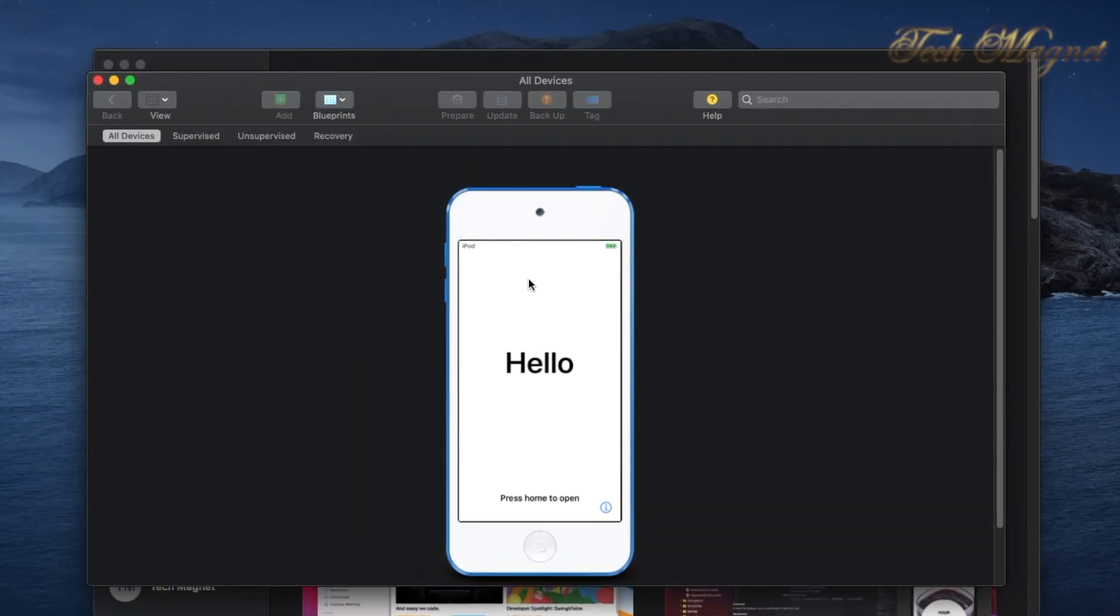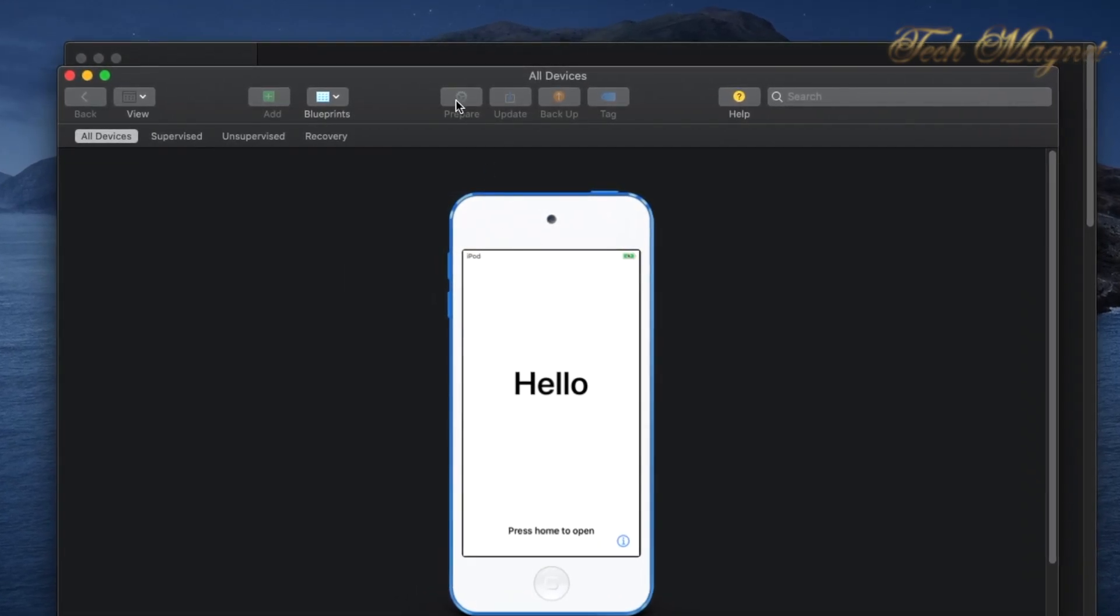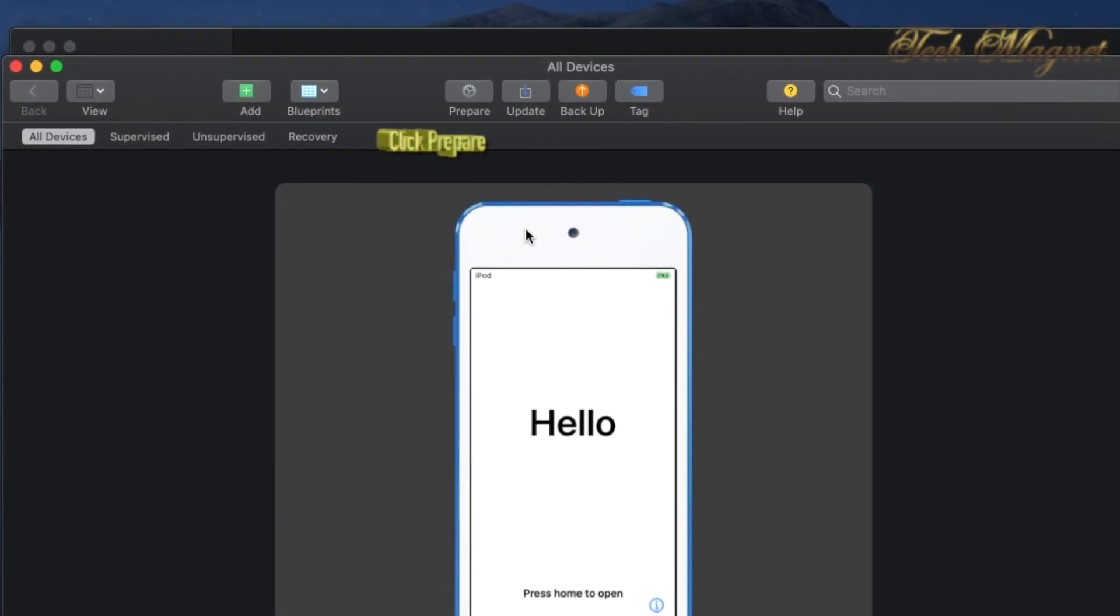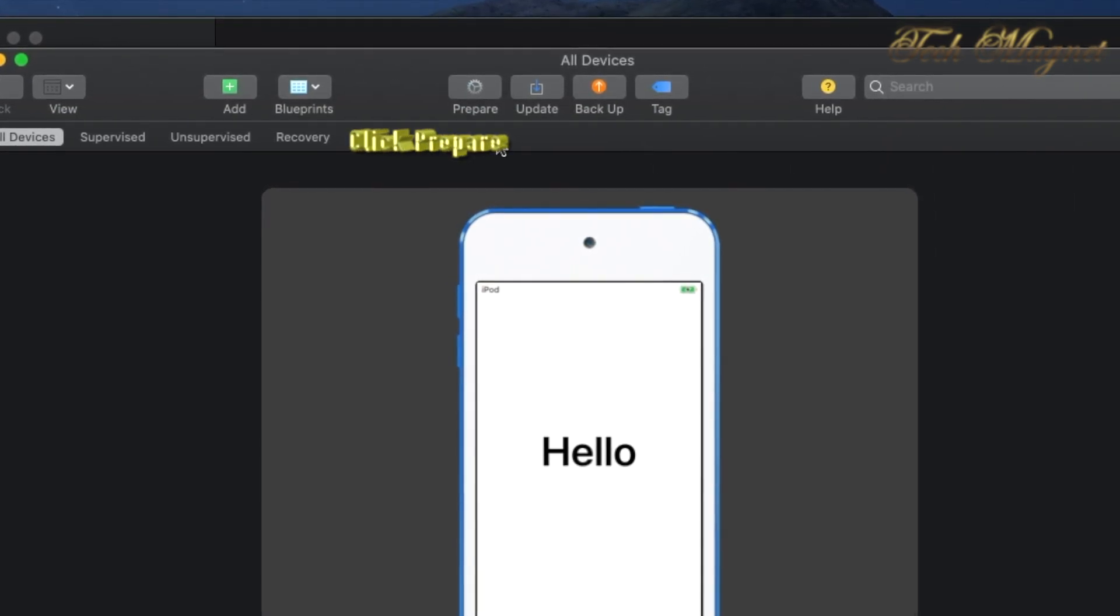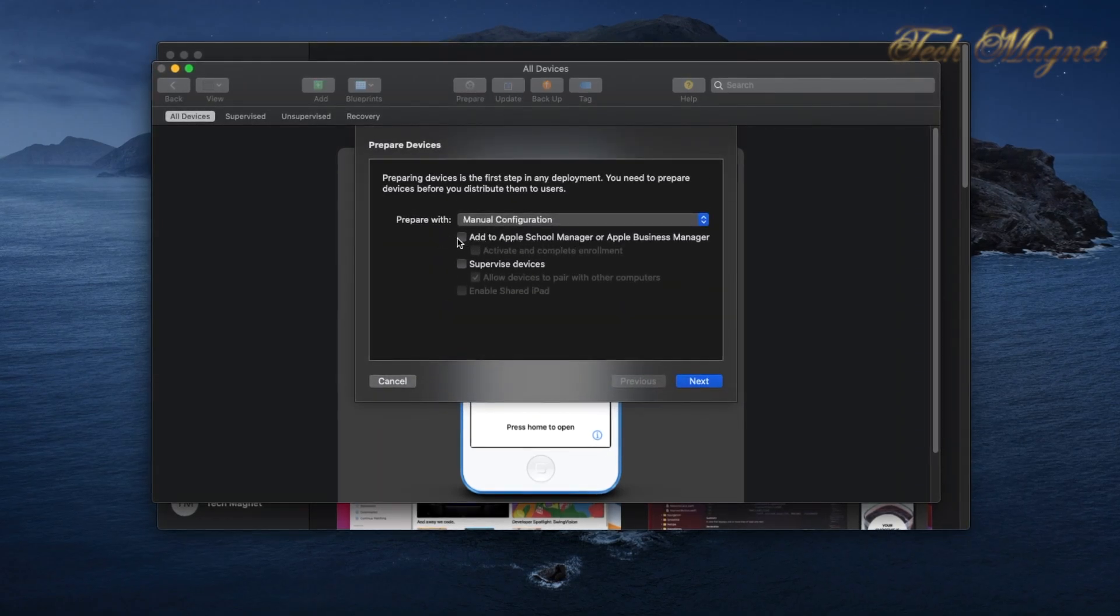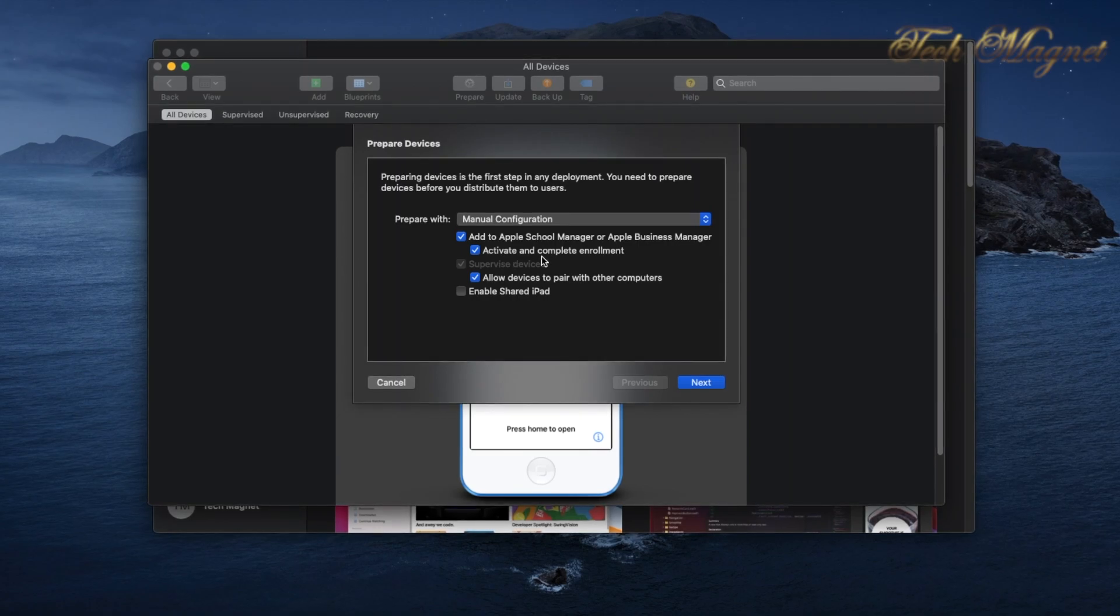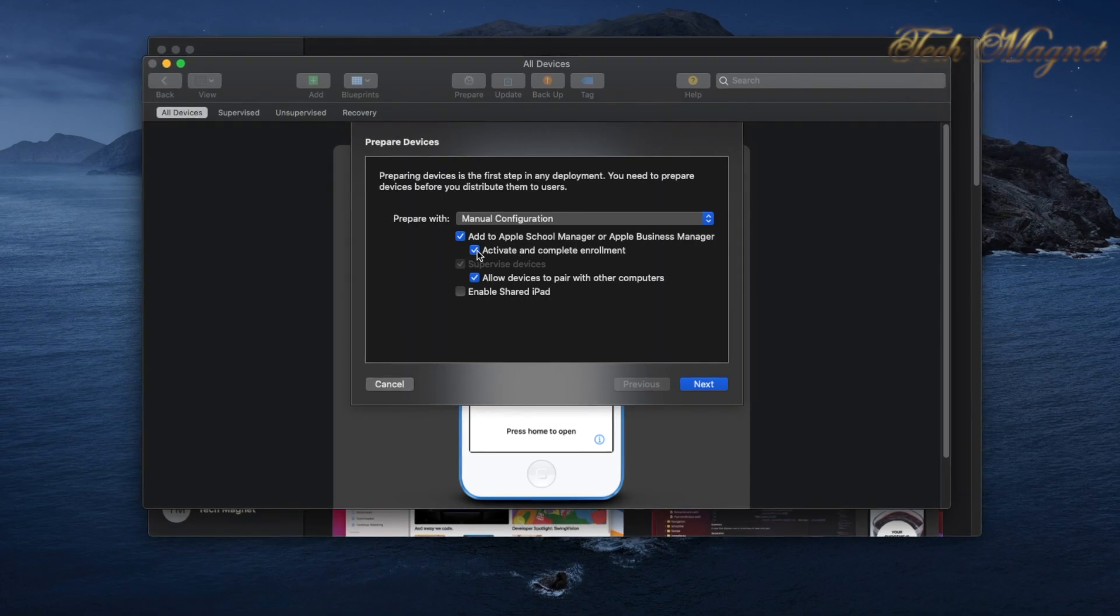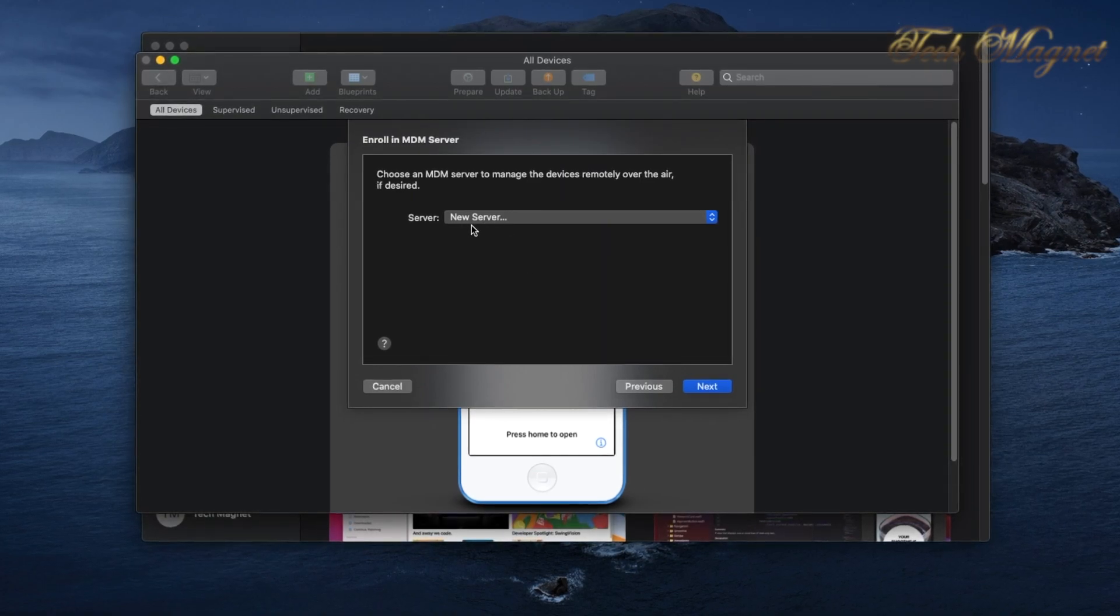Anytime if you see the device with all those options grayed out, that means we don't have the device selected, so we need to select it. Now you see them, so we hit Prepare. You have to check 'Add to Apple School Manager' and be sure to uncheck 'Activate and complete enrollment.' This will happen after you enroll it in your MDM, so this is the most important thing. Then you hit Continue.